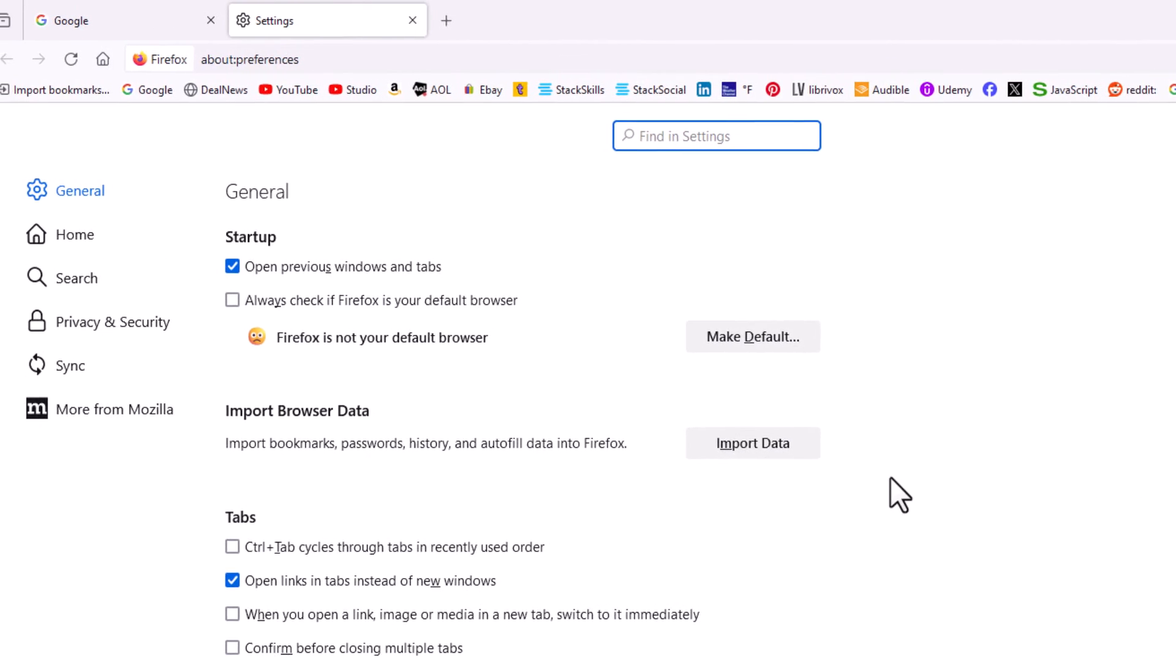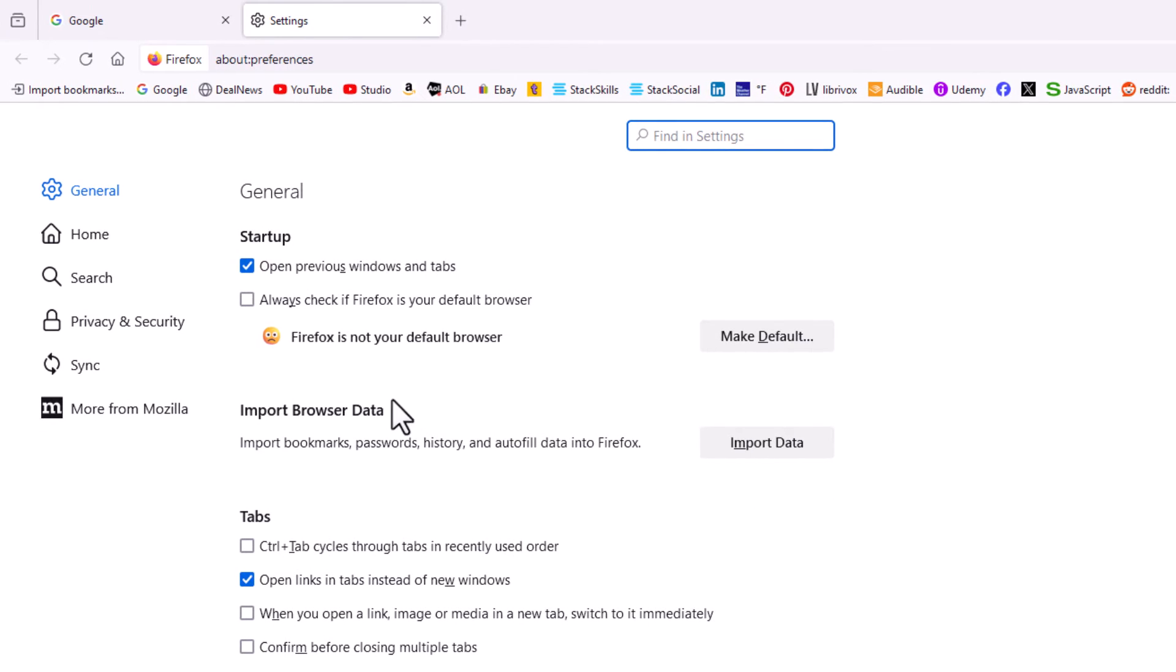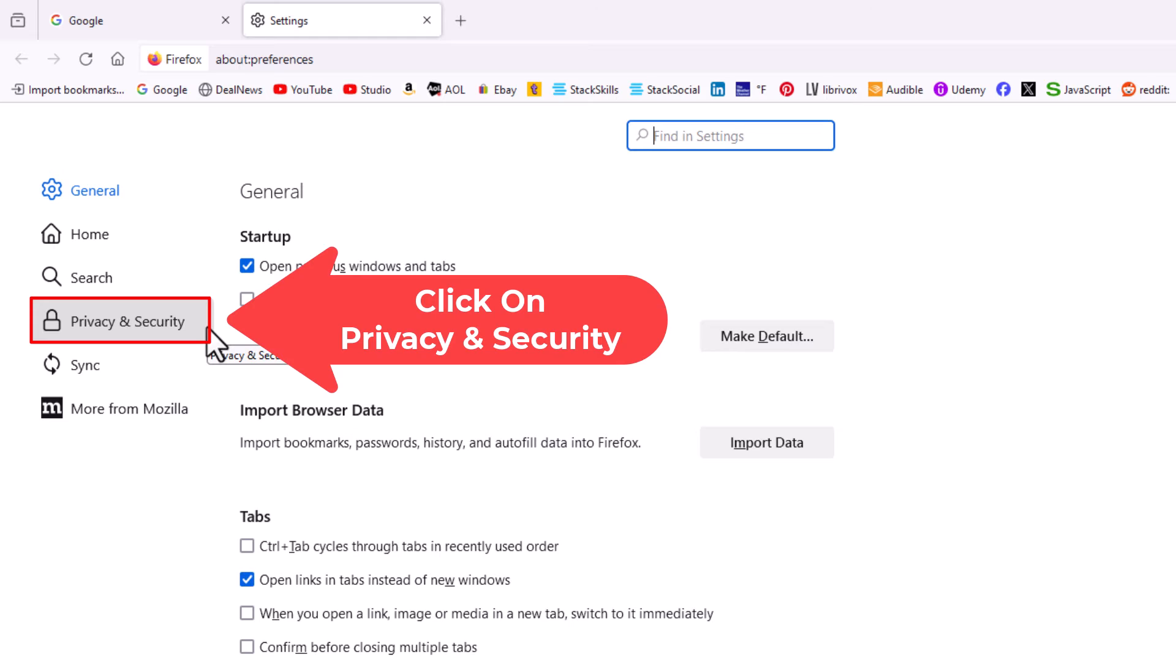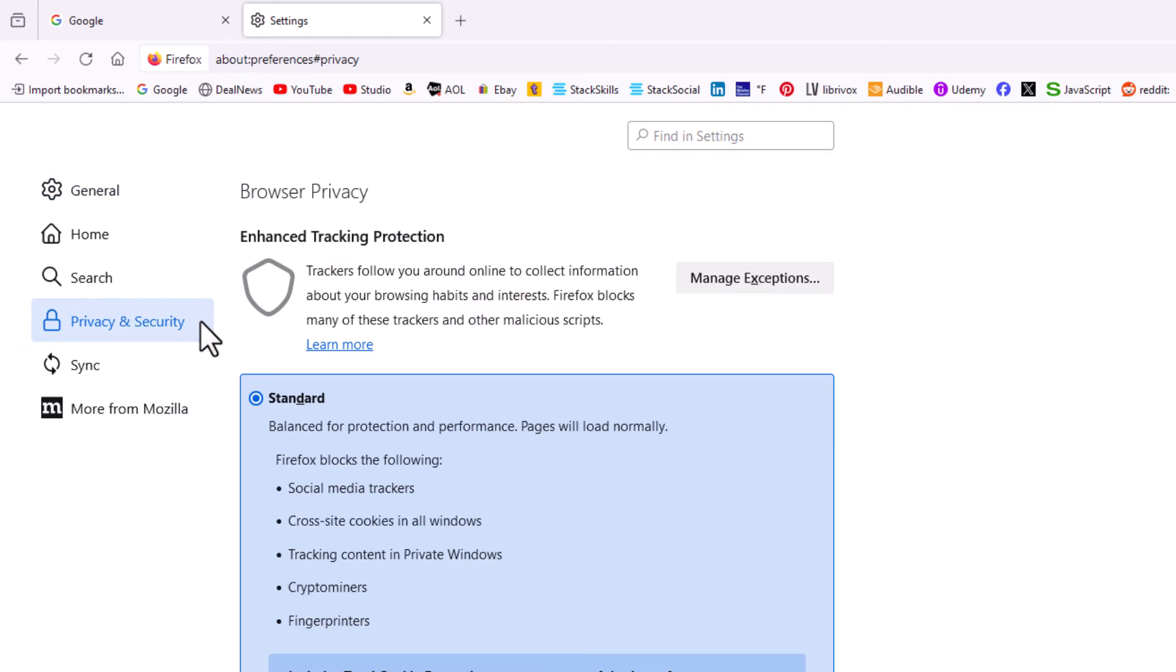Now, in the pane on the left-hand side here, you want to click on Privacy and Security.